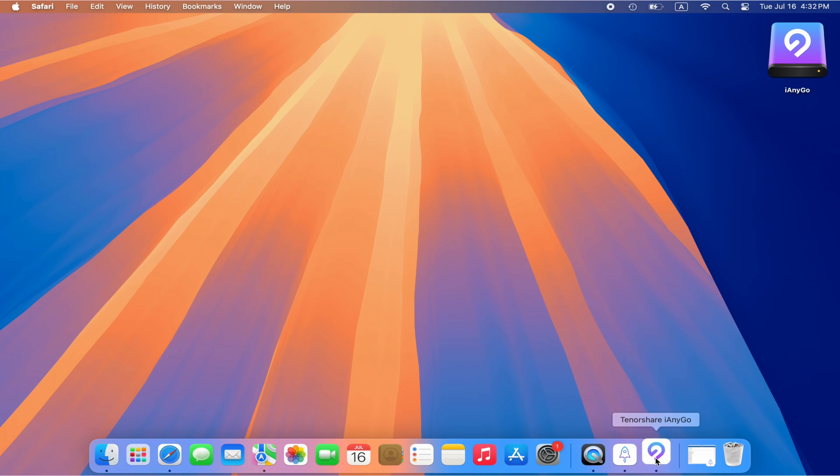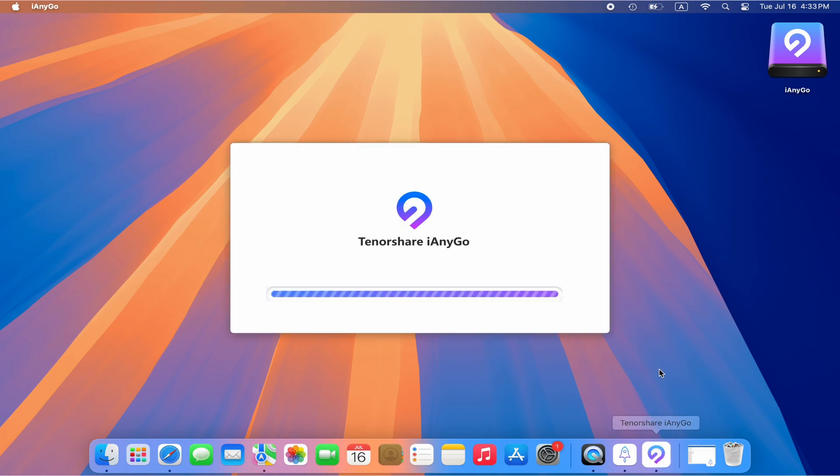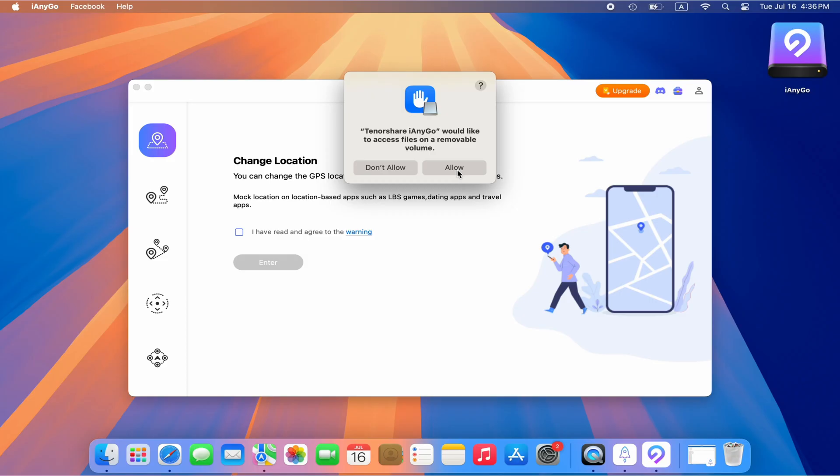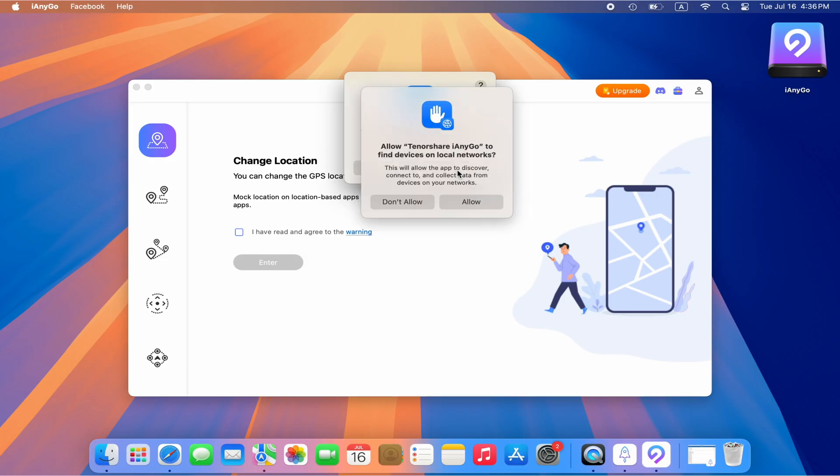Then, open iAnyGo and connect your iPhone to Mac. Allow all permissions.